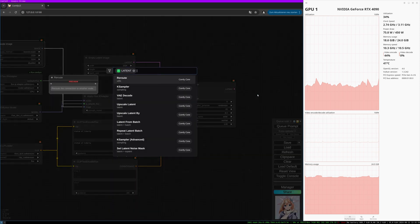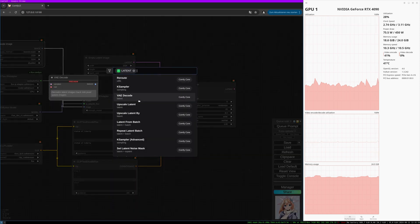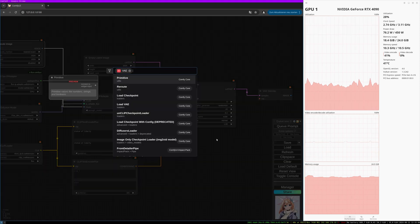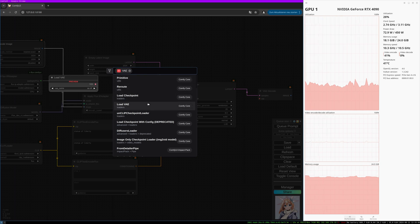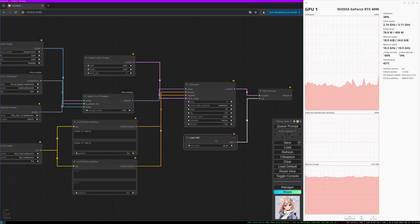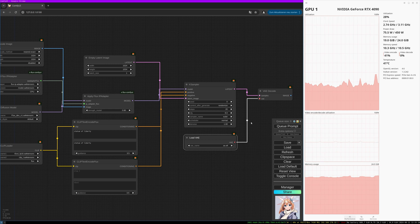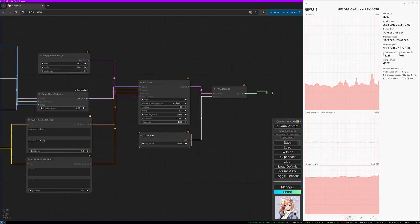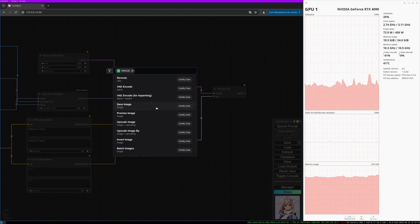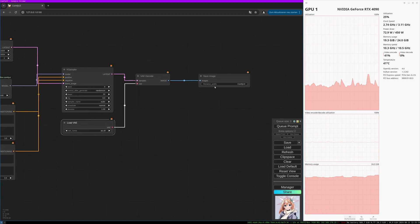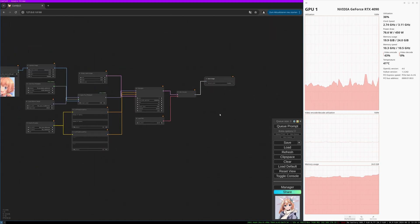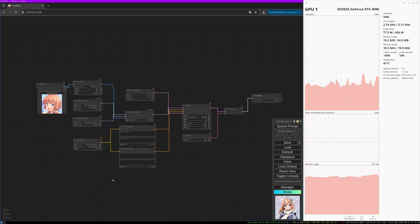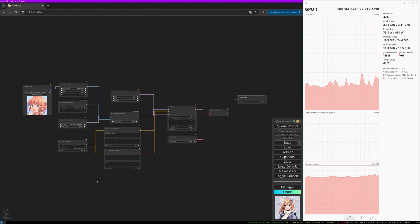Then we need to take out everything we need — the VAE model — and then save the image. And that should be it.